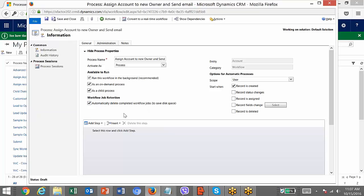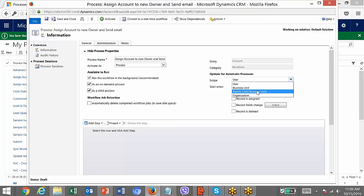What happens is each time a workflow is triggered, the system will keep track of its details. If you want to delete those job details to save disk space, you can check this option. Normally we don't delete it. Then you have the scope — you can mention the scope.